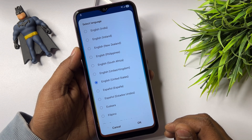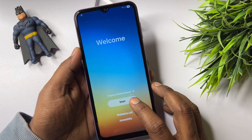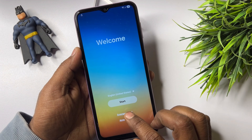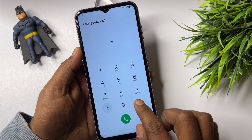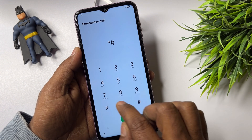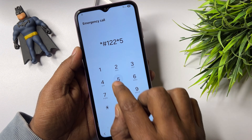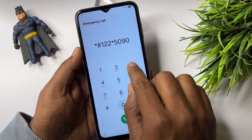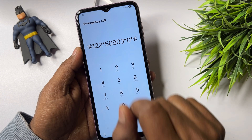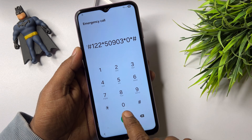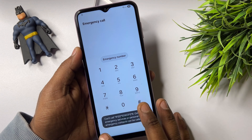Again, open the emergency call option and dial: star hash one double-two star five zero nine zero three star zero star hash. Dial this number and call it.